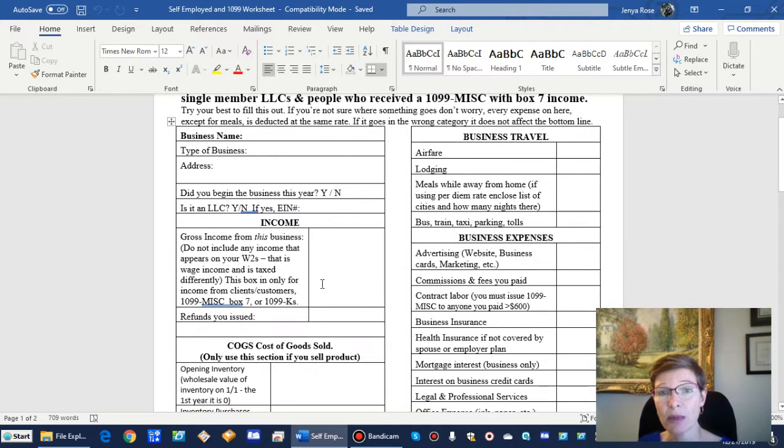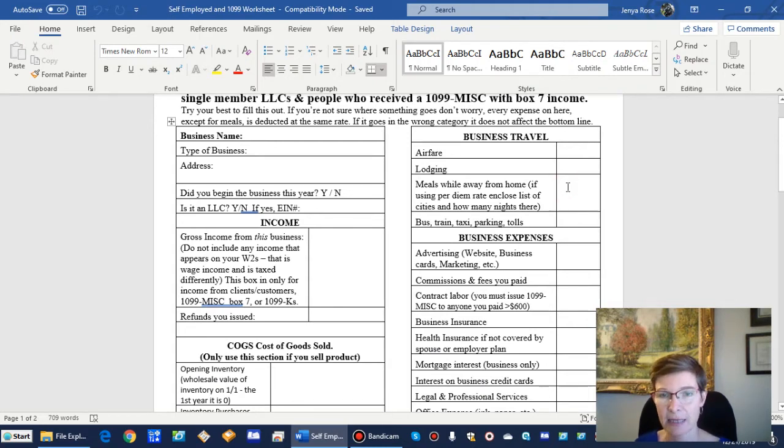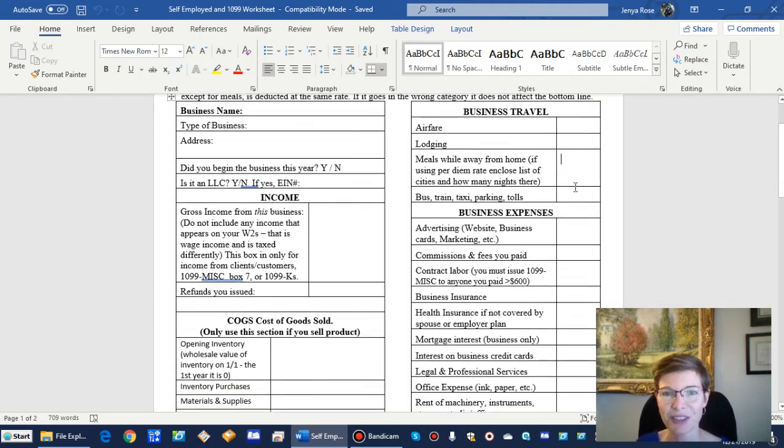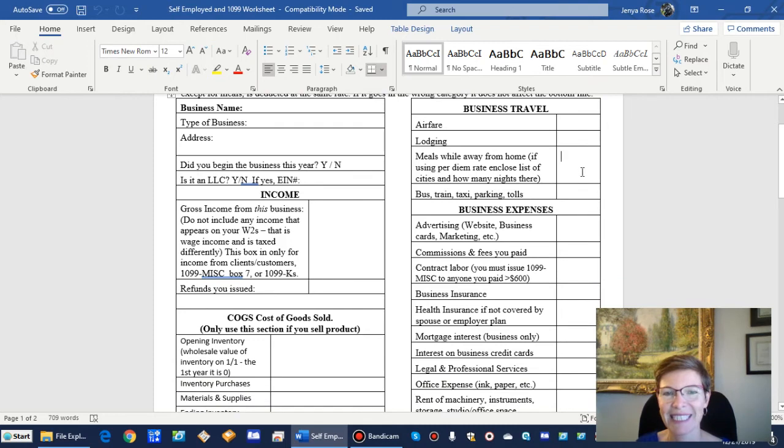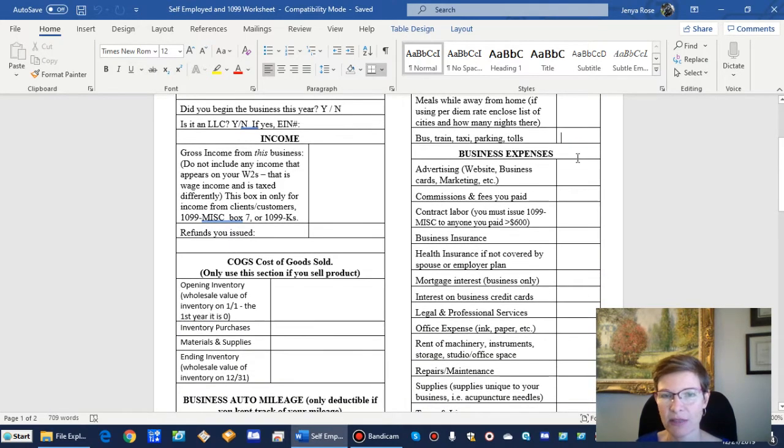Business travel: airfare, lodging, meals while away from home. You're going to get 50% of that because that's how it works. And bus, train, taxi—this is all very self-explanatory.